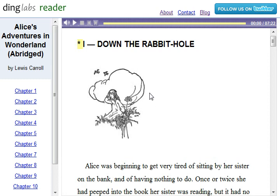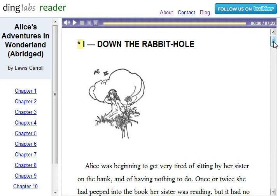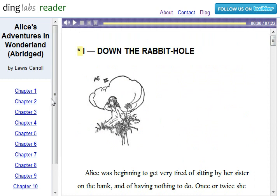And here, if you go to the website reader.dinglabs.com, you can see the application in action. We've got the whole book of Alice in Wonderland aligned, and here's chapter one. All the other chapters are available over here to jump to, and we have the text here.